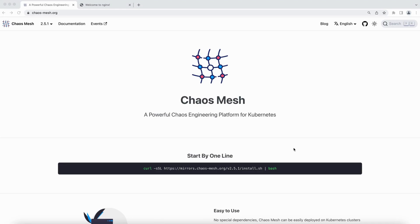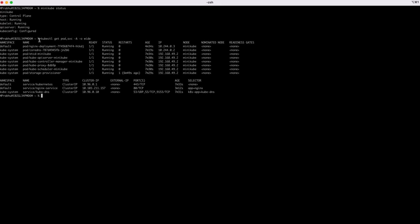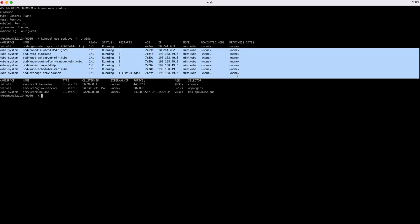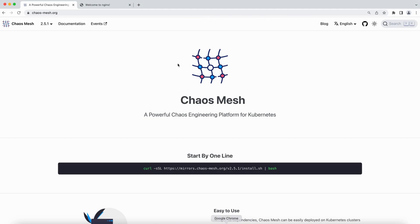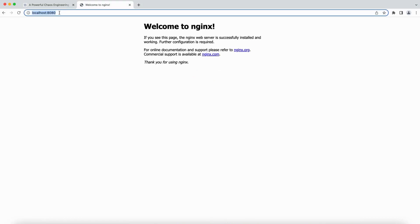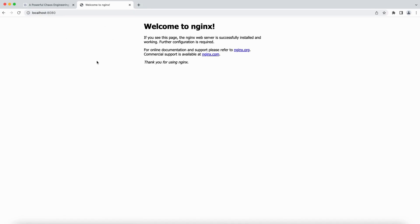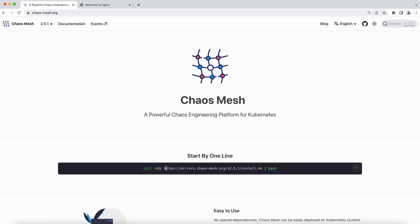So right now I'm going to install Chaos Mesh in my Minikube locally. I have Minikube running here - you can see the status, all the Kubernetes components are running. I've checked the pods and services, and these are all the Kubernetes components running on the cluster. I've added one additional pod which is nginx - I just installed the nginx pod and it has the related service as well. If you go to port 8080 on this website it will show the nginx page.